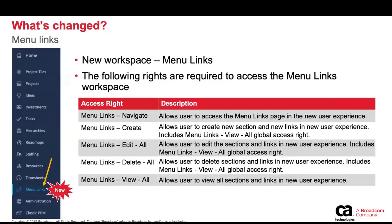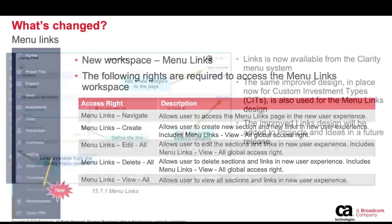Just like any other menu item, there is a new link called menu links, and there's a new set of rights associated with this. The first one you need is the menu links navigate right, to be able to visually see that entry in the menu system. Then you've got your standard create, edit, delete, and view rights. It's worth noting this is a set of links created for all users — you cannot isolate a set of links for a specific user or user group in this release. It is one set of links for all users to access, and these rights control what they can actually do with them.